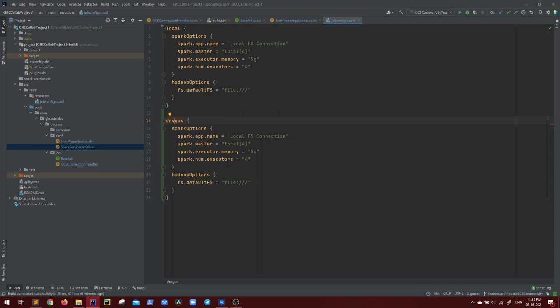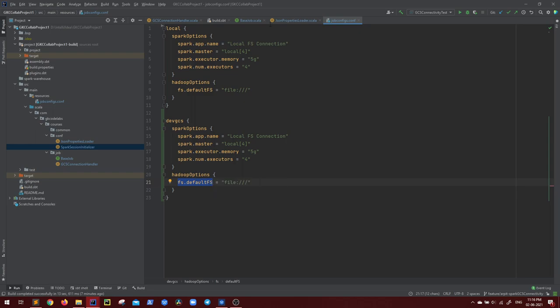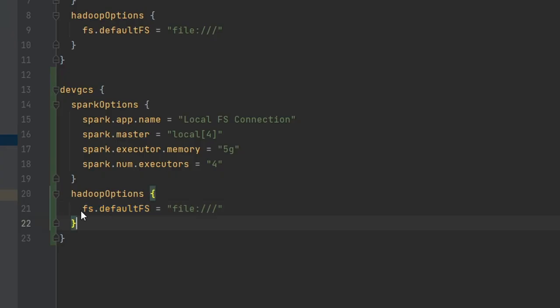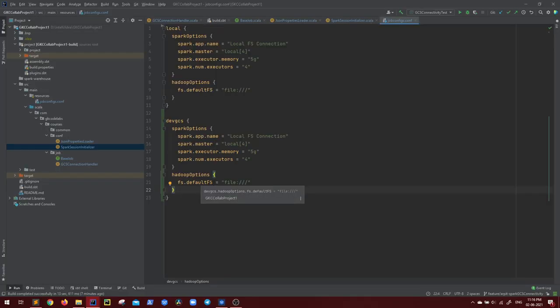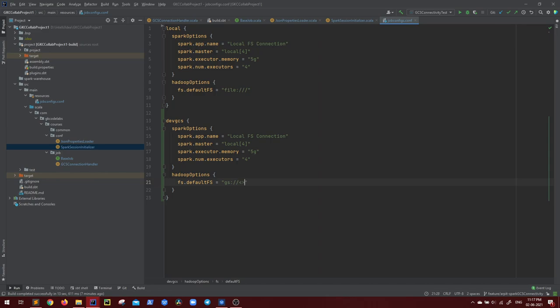Let's name it GCS or dev environment for GCS. Now what goes different for this? First of all, the Hadoop options. This is the basic configuration that you need to set, which if set in Hadoop configuration, that is your spark dot spark context dot Hadoop configuration. If this property fs dot default fs is set, then your Spark application will consider that as your default file system.